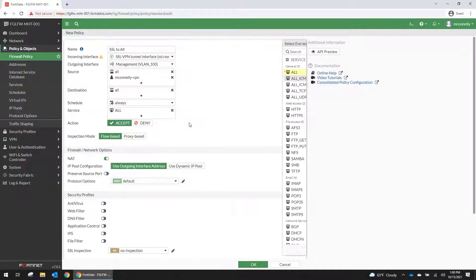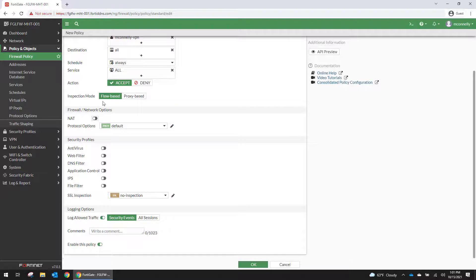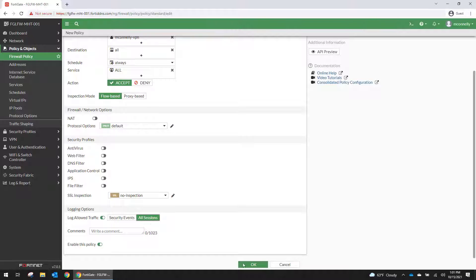All services. We're not going to NAT this traffic. We're not going to do any inspections. I am going to log all sessions though.